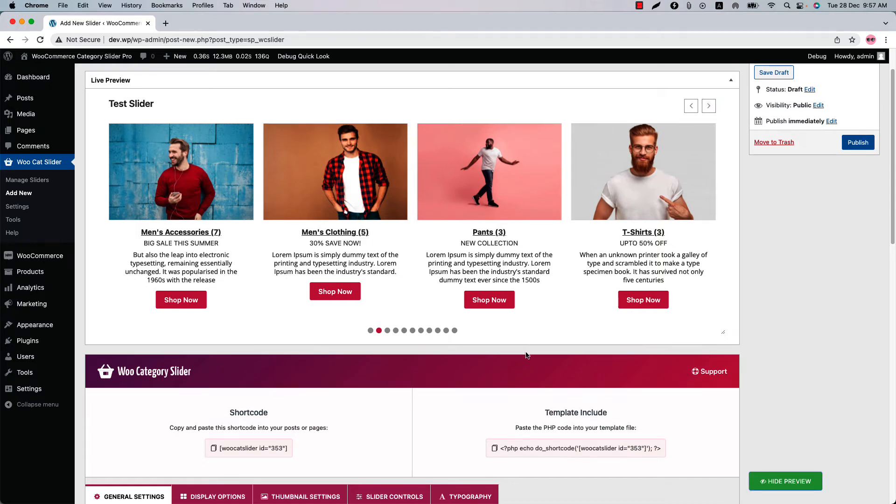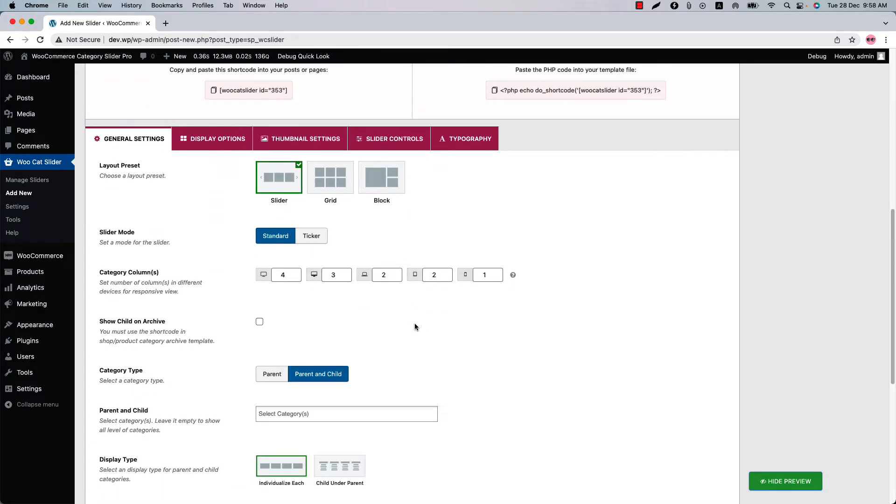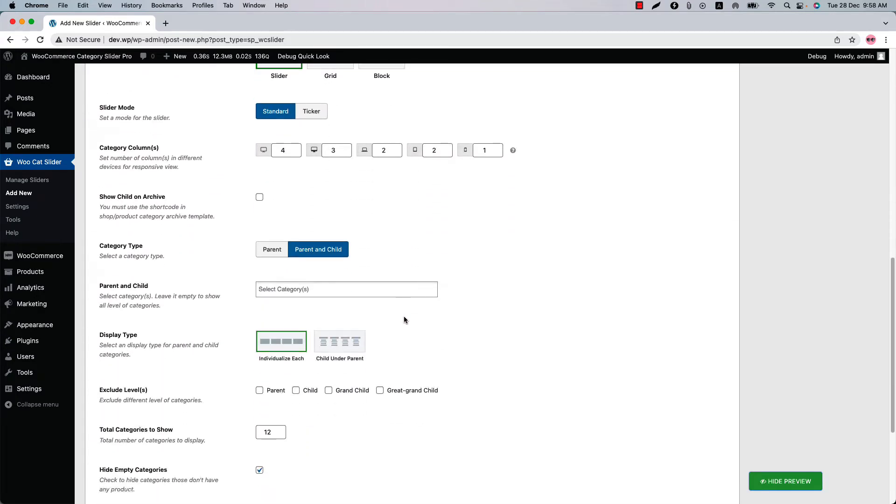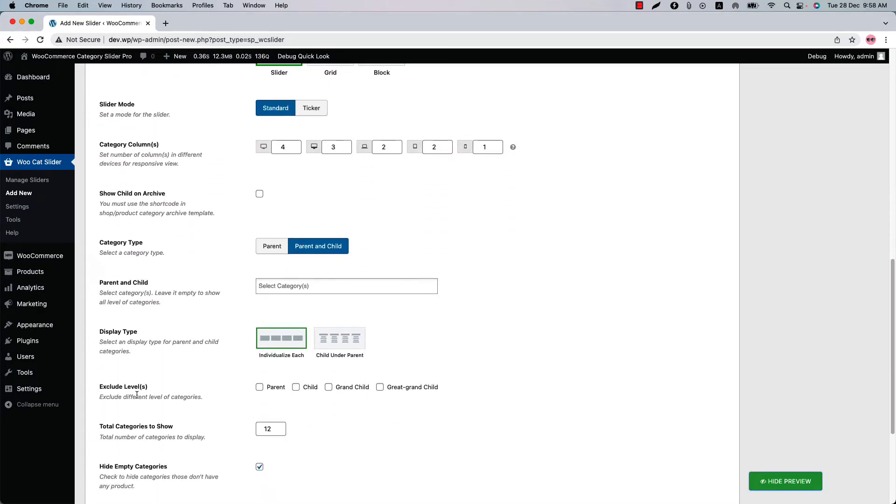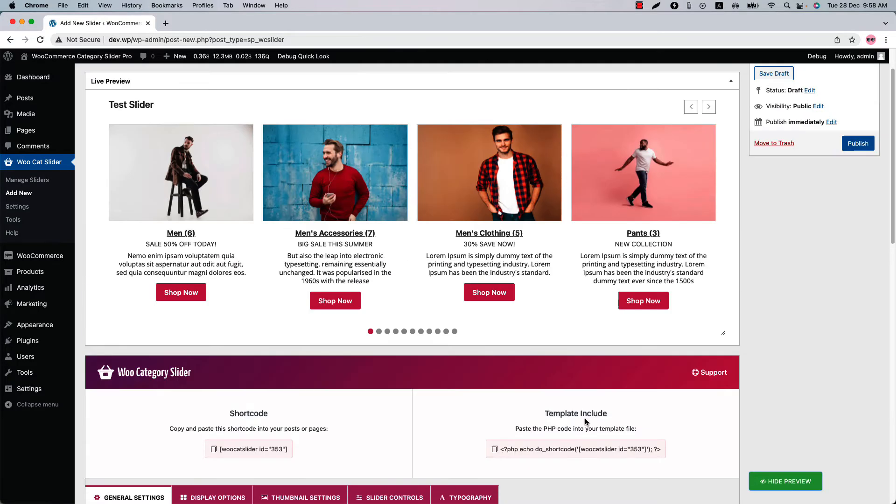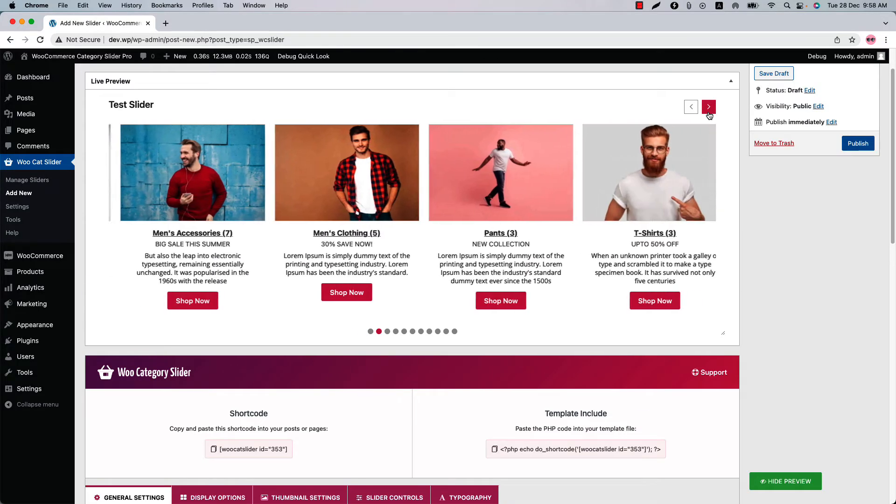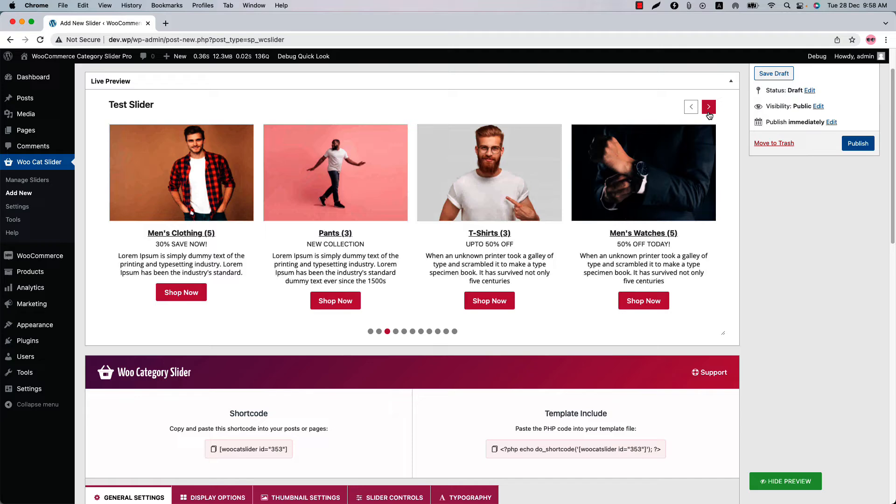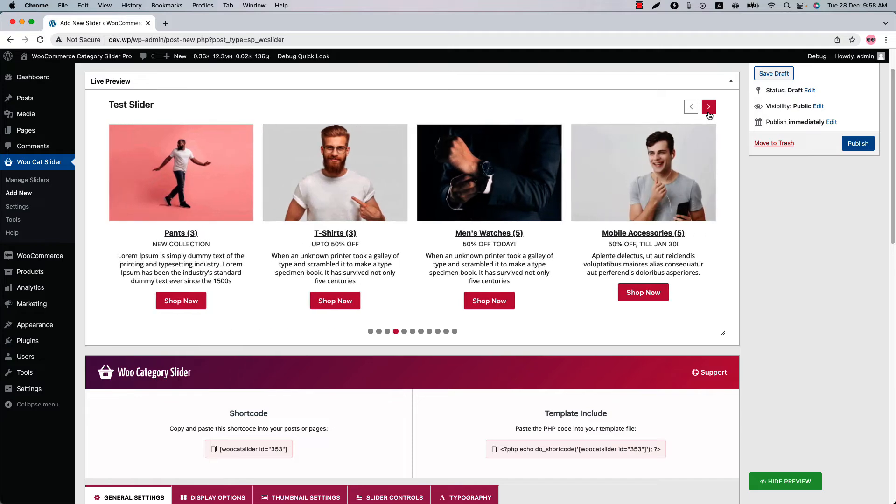If you want to exclude different levels of WooCommerce categories then use the exclude label feature. Suppose you don't want to show the great grandchild categories, what you have to do is check the box and update the preview and you will see all the great grandchild categories will be removed from the slider.